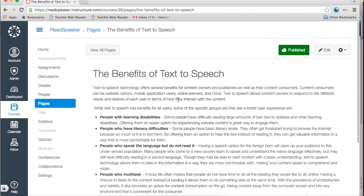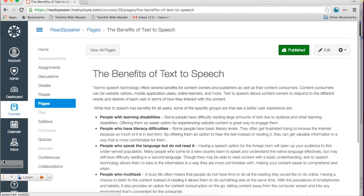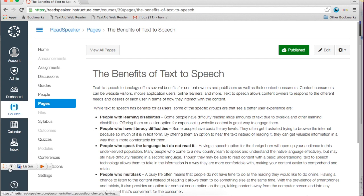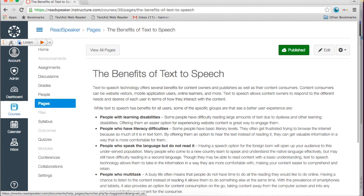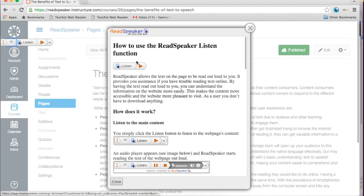The ReadSpeaker listen icon appears at the bottom left of the course window. Activate the Listen button by clicking on the speaker icon. The activated Listen button can then be moved to the desired position. Click on the Help functionality to learn how to use the button.